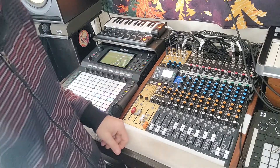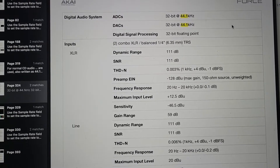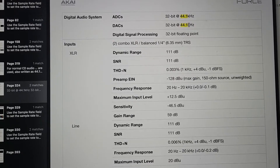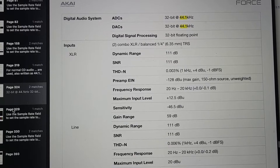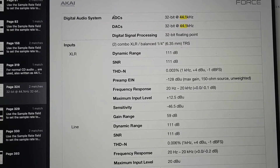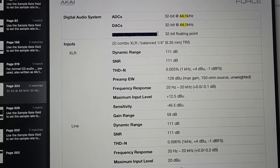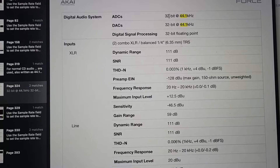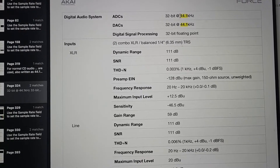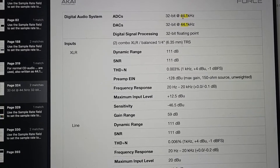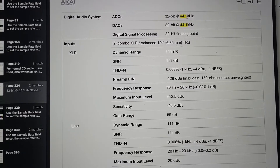Let's talk about why we should stay at 24-bit. I've pulled open the manual and searched 44.1 to pull up all instances of the Force's hardware specs. On page 324 it describes the audio analog-to-digital converters, the digital-to-analog converters, and the DSP digital signal processing. All of these are done at 32-bit. The ADCs and DACs run at 44.1kHz, so the Akai Force is only recording at CD quality — it's not using 48kHz or 96kHz for recording.